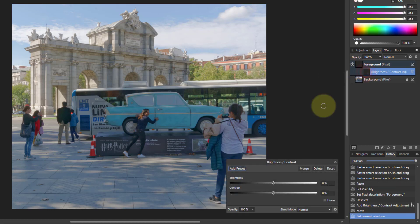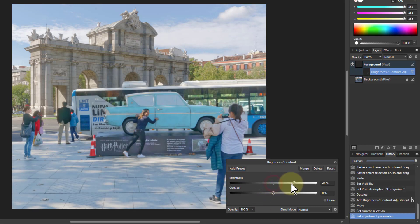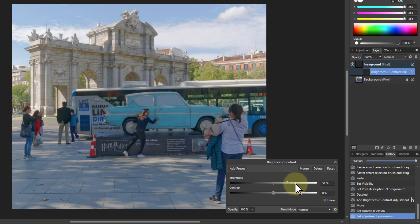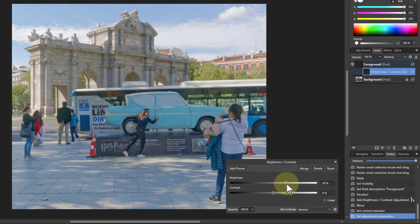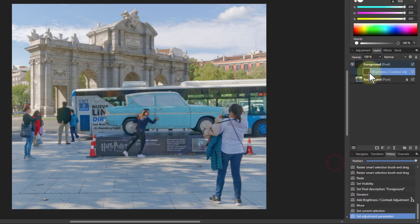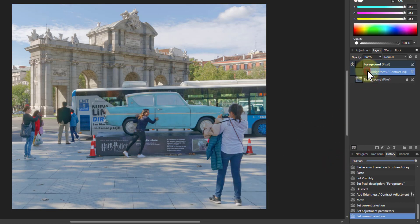So if I double-click on that, now when I do this you can see it's just applying this to the foreground. With this I can also drag and drop it around the place.